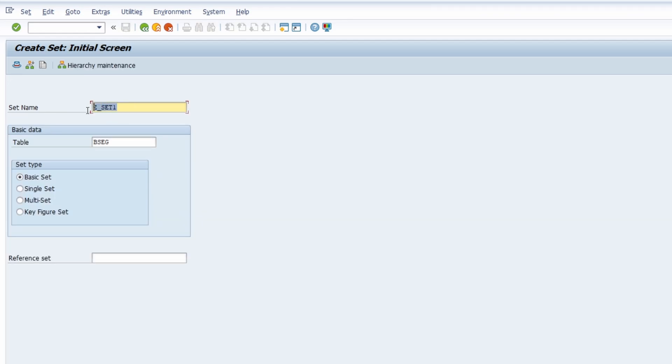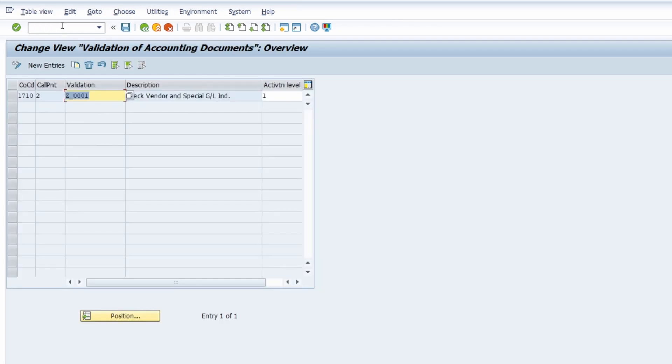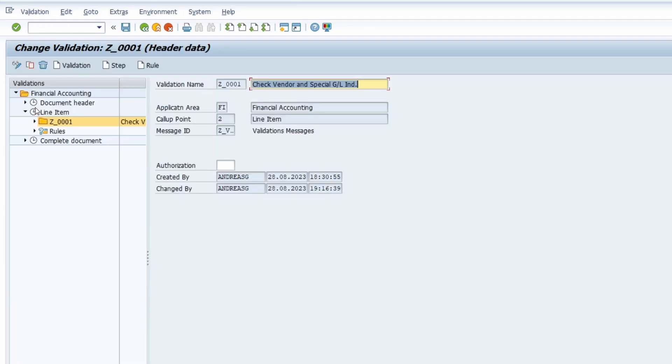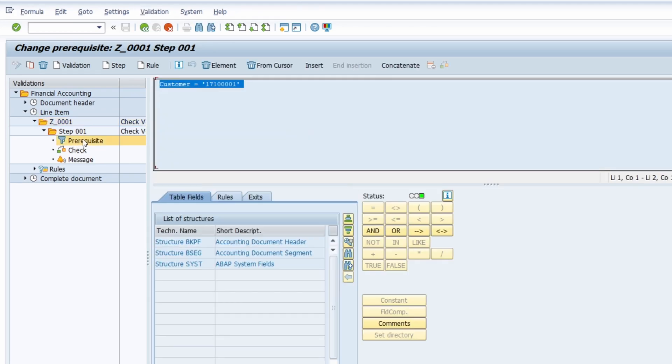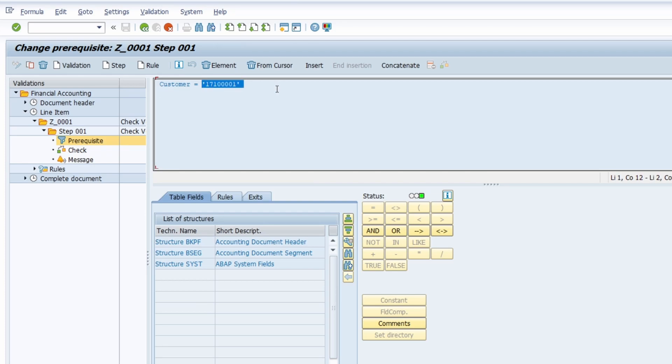Then you have saved it and that's all we need to do. We go once again to transaction OB28 to maintain the SAP FI validation. We would like to change this one, so we go into the prerequisites because we would like to switch it from the single value to the set.